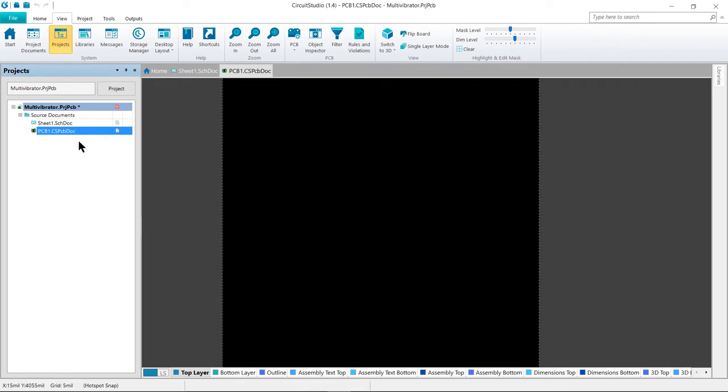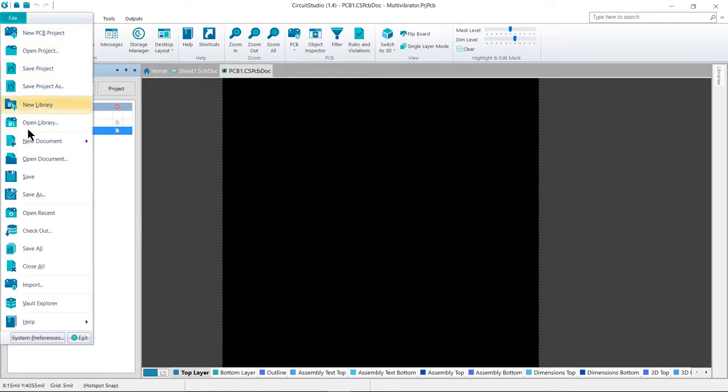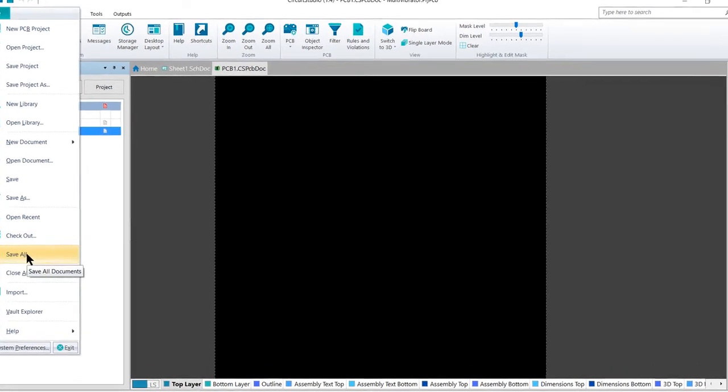At this point, the files exist only in memory. When we go to save these files for the first time, we will be prompted for a location and asked to name each file. Use File, Save All to begin this process.